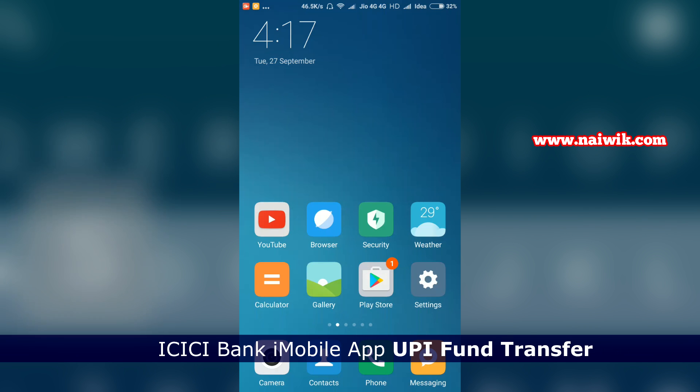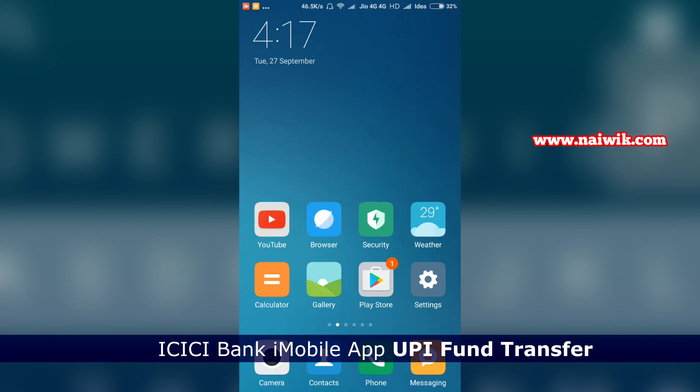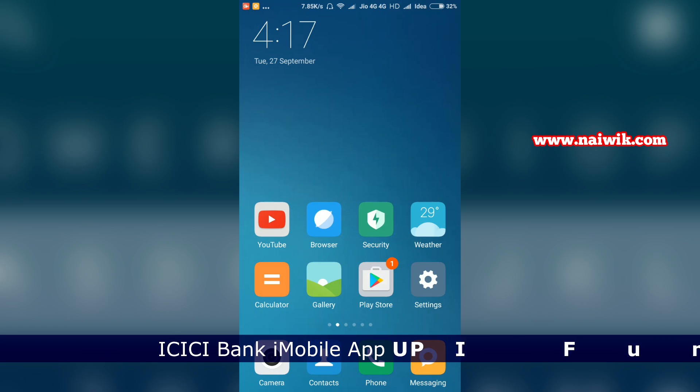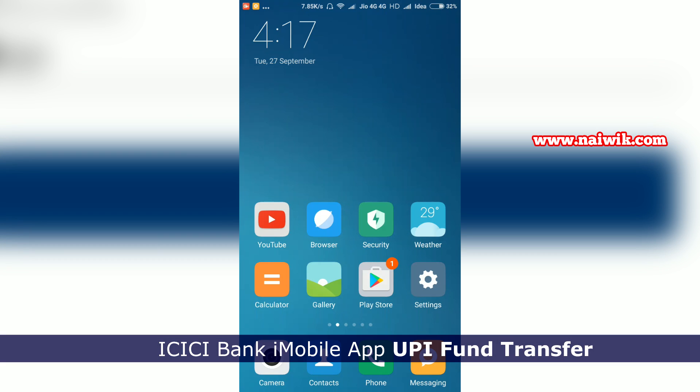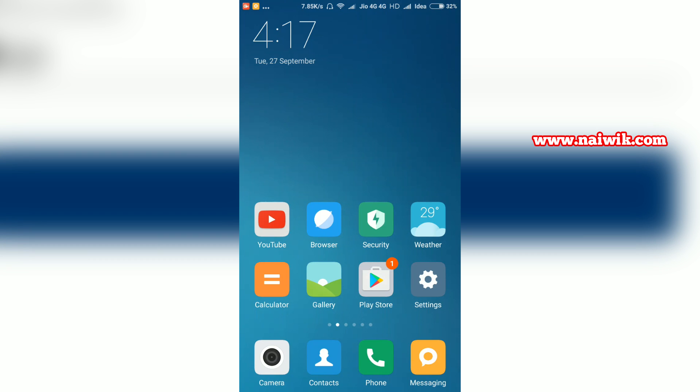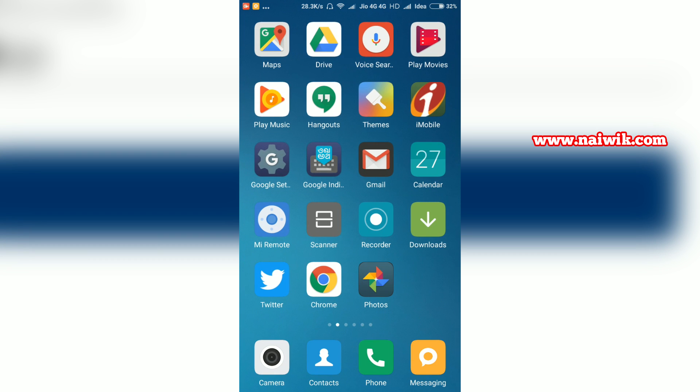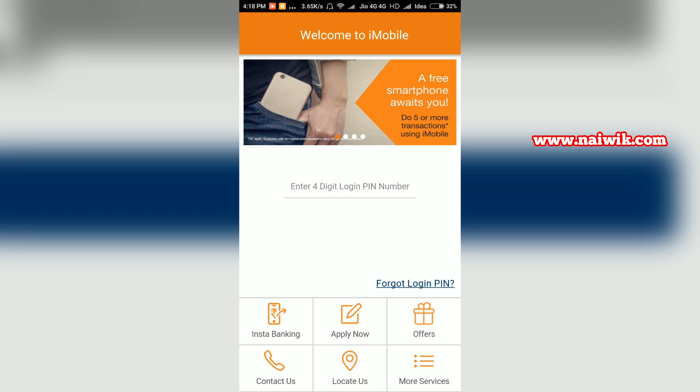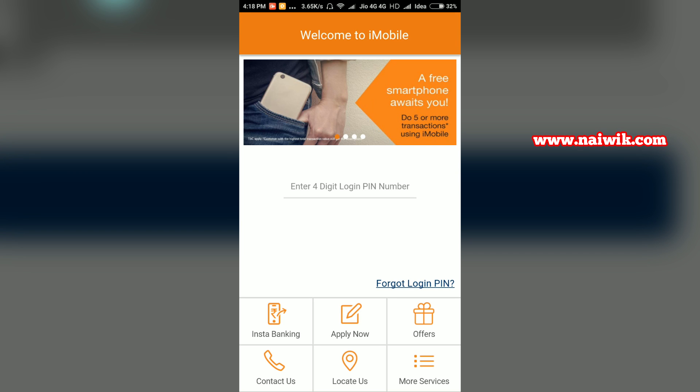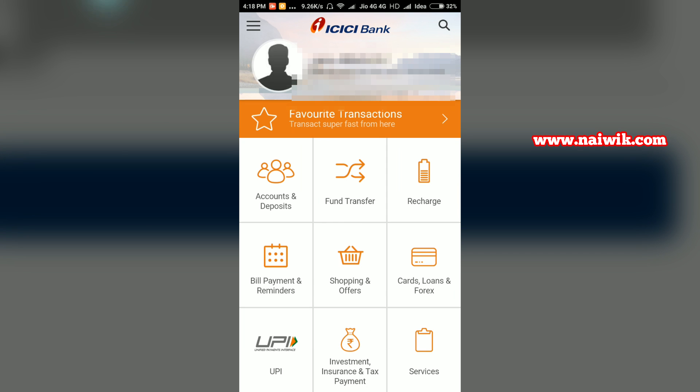Hi friends, in this video I'm going to show you how to transfer funds using the UPI option on your ICICI iMobile app. Let's open the mobile app of ICICI and enter the four-digit login PIN number.